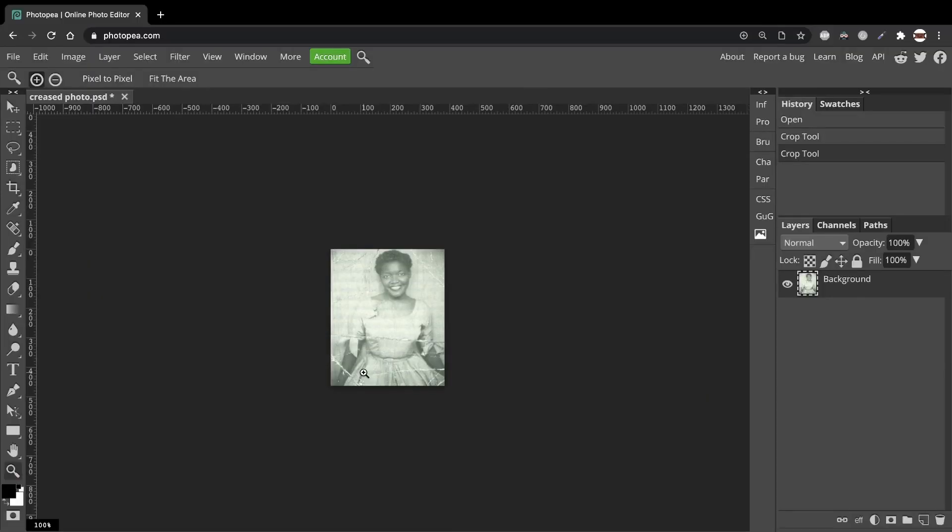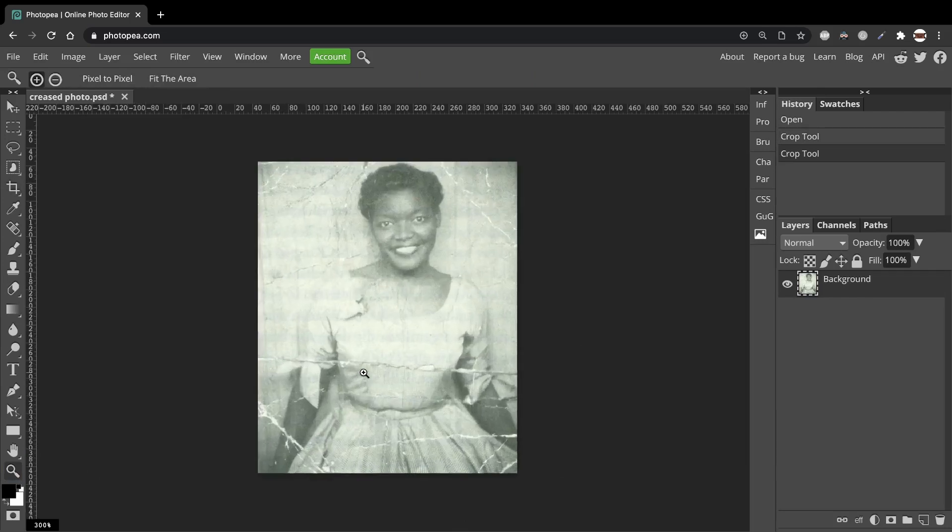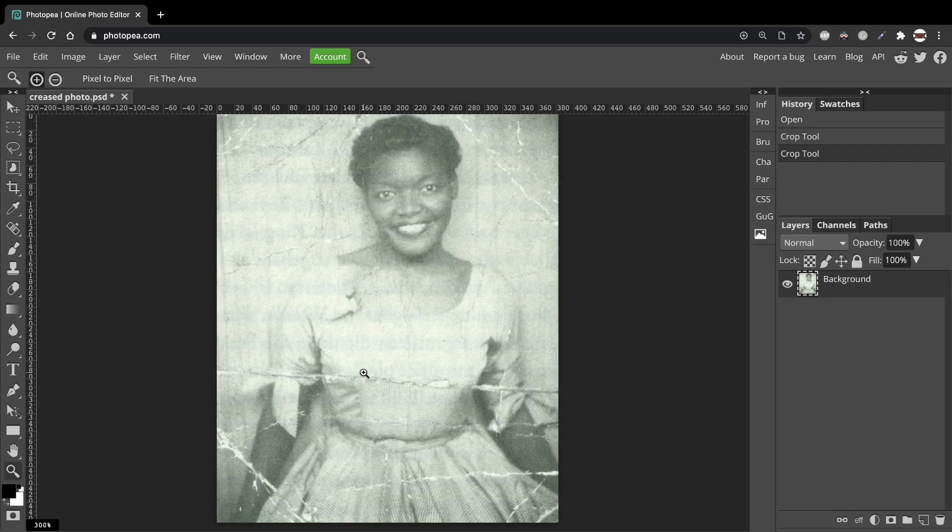Now let's zoom in. And we can see that there are a lot of creases in this photo. It's important to zoom in so we can get a really good close-up of what we're working with.